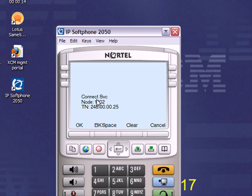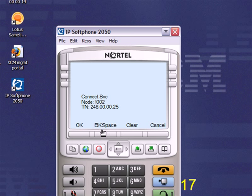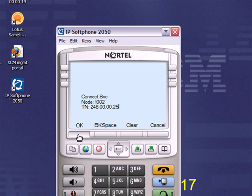When you're done inputting that information, you click the OK button. If for any reason while putting in this information you mistype, just press this key under the word backspace right here, and you can back up. And then press the OK key.